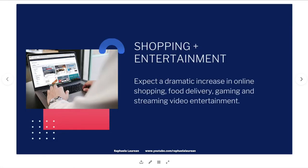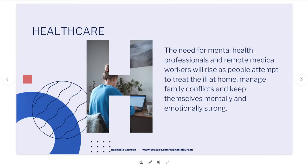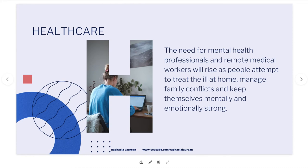Retail businesses may need to close temporarily or reduce hours and staff to limit interaction between people. Shopping and entertainment: expect a dramatic increase in online shopping, food delivery, gaming, and streaming video — Netflix, Disney, and others will experience a surge because people stuck at home need to be entertained. Healthcare: the need for mental health professionals and remote medical workers will rise as people treat the ill at home, manage family conflicts from close-quarters stress, and maintain emotional wellbeing.